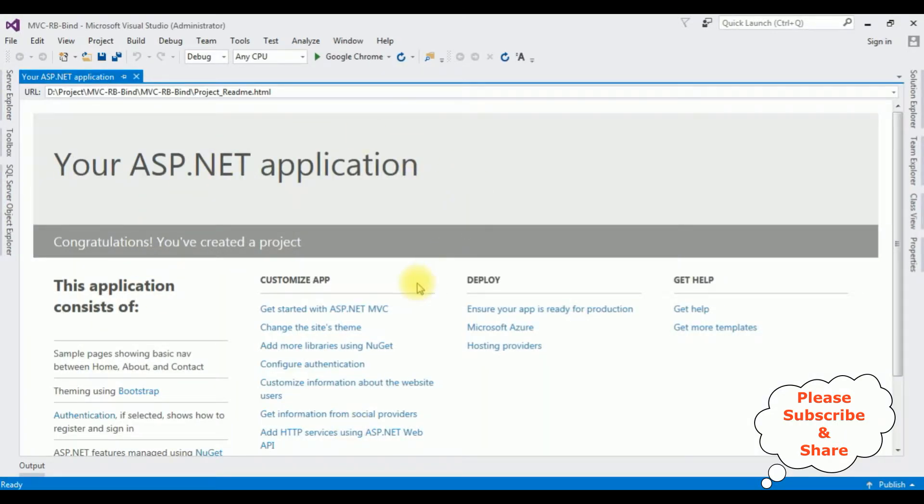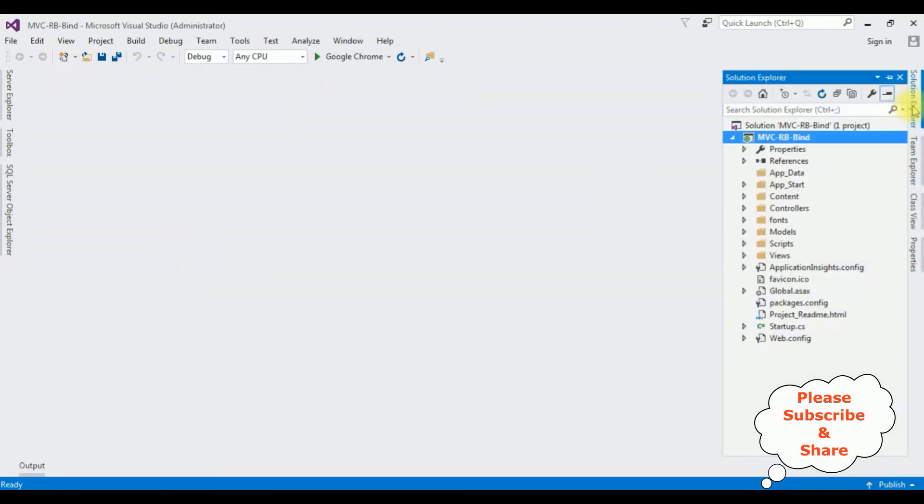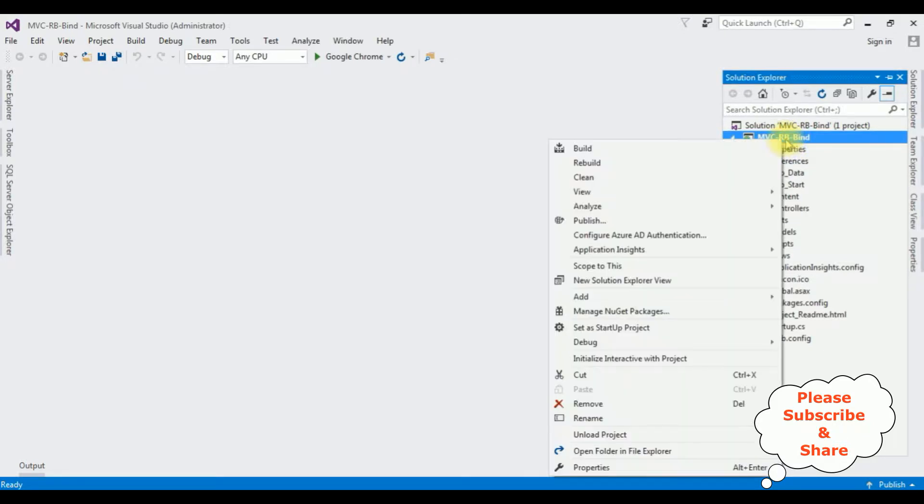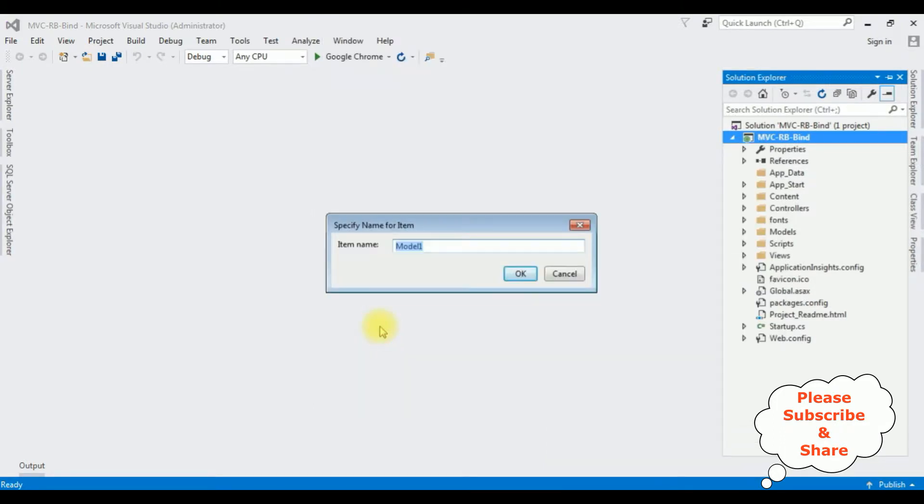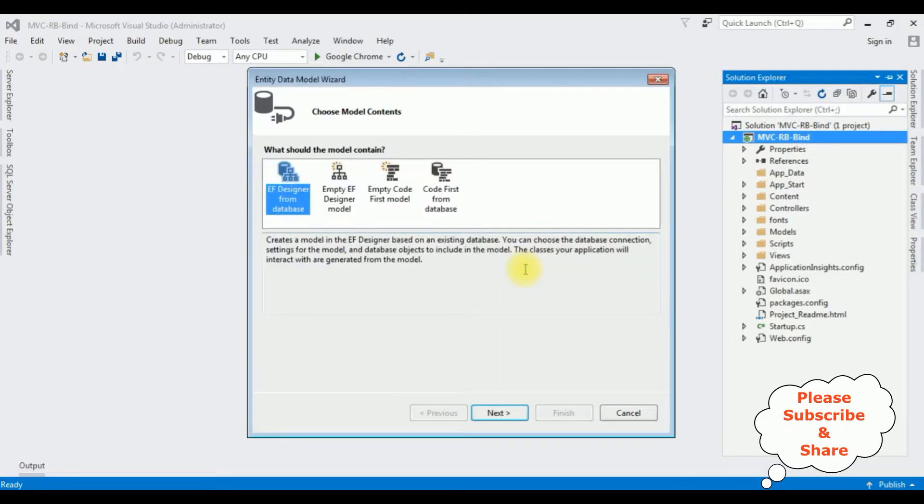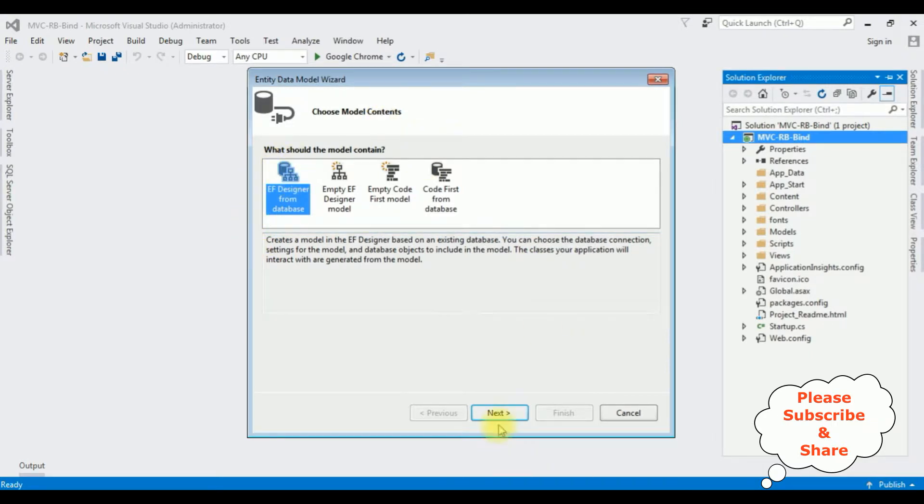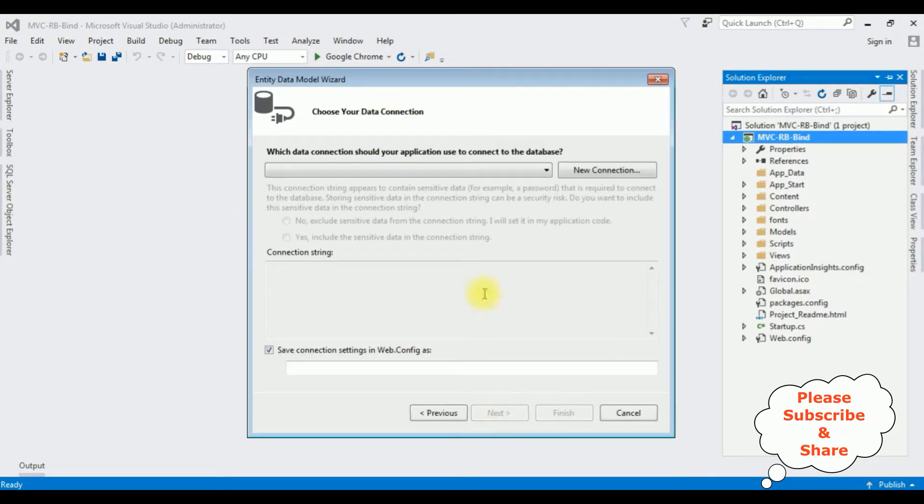From the ASP.NET templates I'm selecting MVC. Click OK and the project is created successfully. Let's close this default window. Open Solution Explorer. Now in this project I'm adding an ADO.NET Entity Data Model. Right-click the project name, Add, ADO.NET Entity Data Model. The model name is CarModel. Click OK.